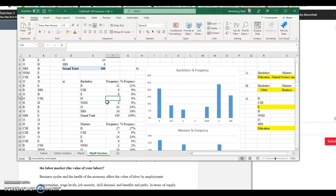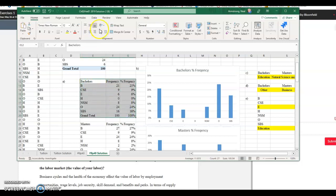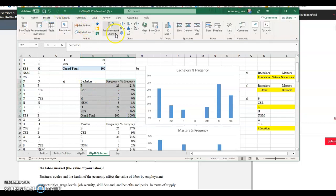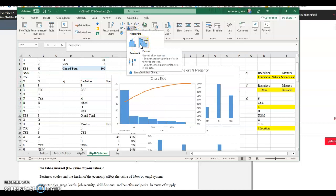Okay. So yeah, let's do that. We go into insert, we go into histogram, do it like that.